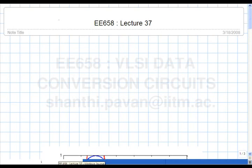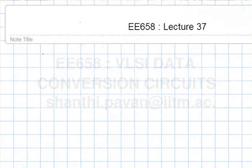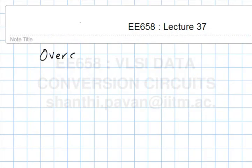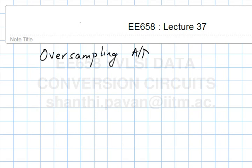E658 lecture 37. Today we will start off on another approach to converting from the analog domain to the digital domain, and this family of converters is called oversampling ADC converters.